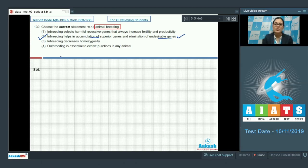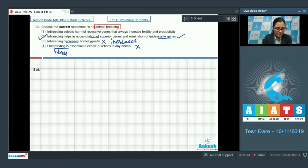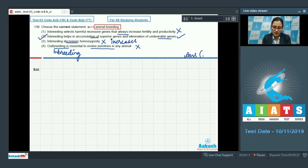Option 3 is incorrect because inbreeding actually increases homozygosity. Option 4 is incorrect because it is inbreeding, not outbreeding, that is essential to evolve pure lines in any animal. Also, inbreeding exposes harmful recessive genes that are eliminated by selection, and continued inbreeding usually reduces fertility and even productivity — so option 1 is also incorrect. The correct answer is option number 2.